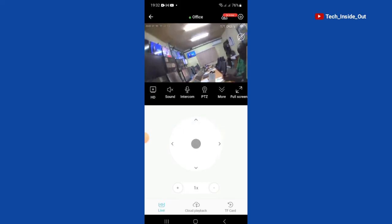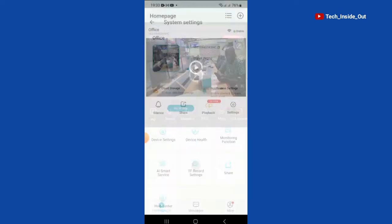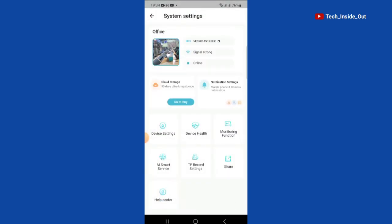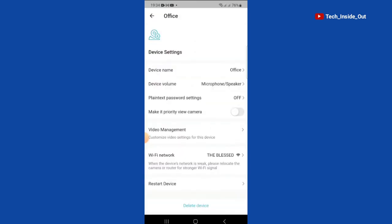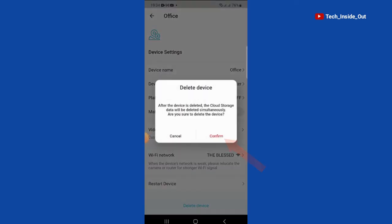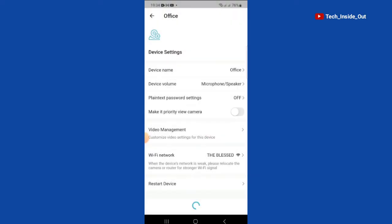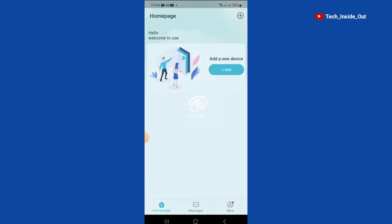I will go ahead now and delete the camera from the app so that we can try the next method. I will confirm delete. And so, we are back to the homepage of the app.